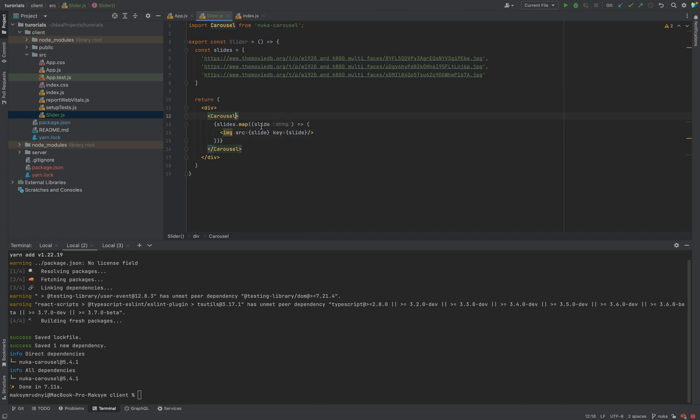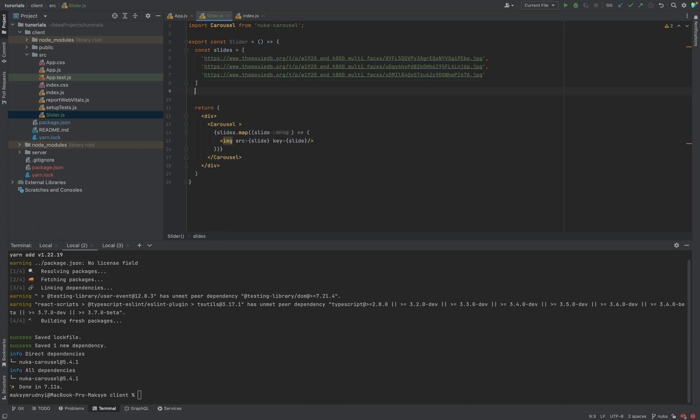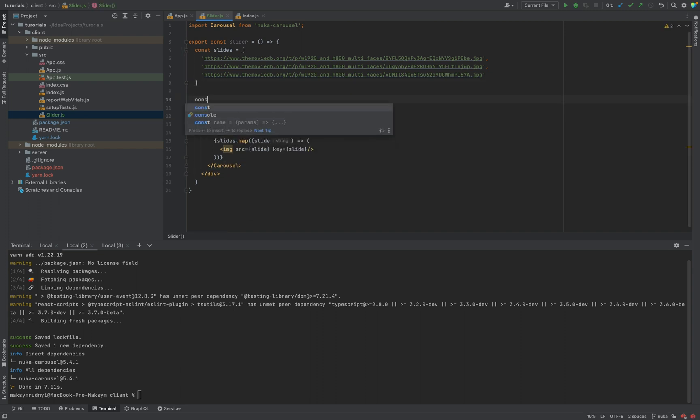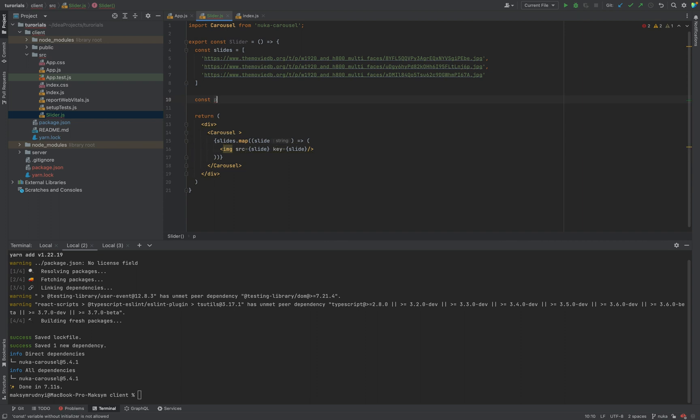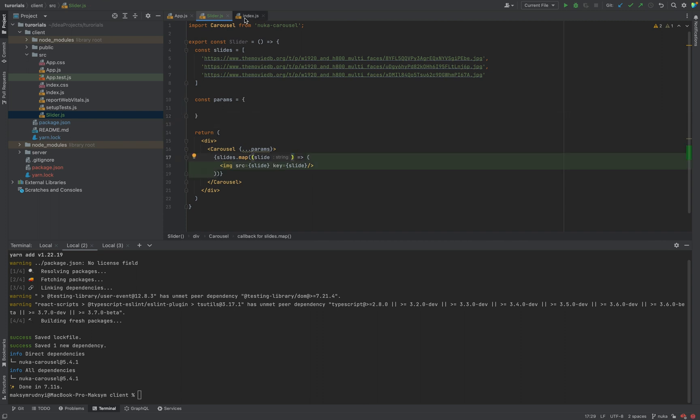Also we need some props. Let's add const params. It will be an array and we need to spread all these params. Right now we will use default params and that's it.